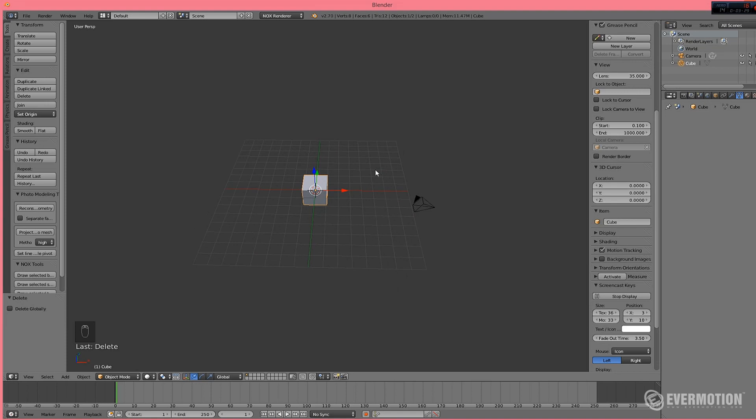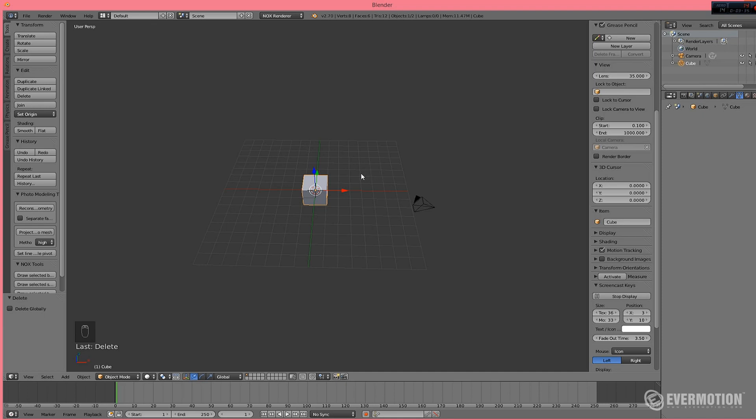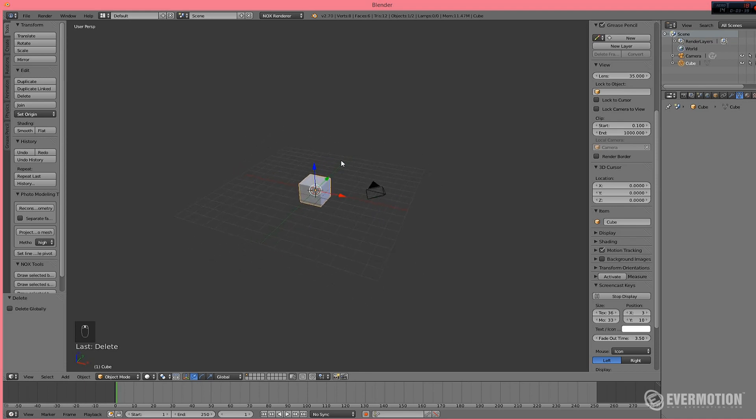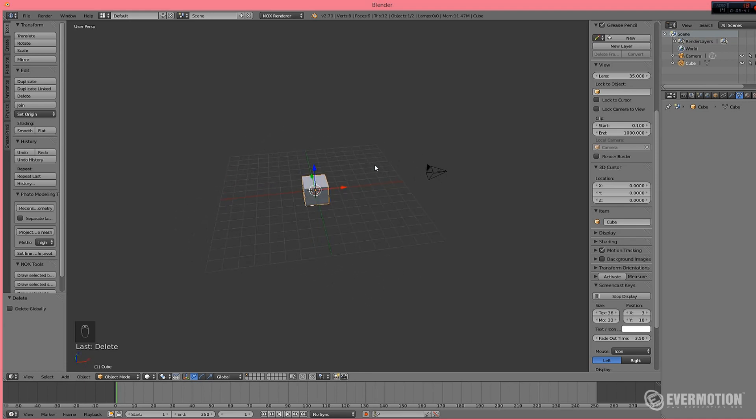Nox uses only geometry that has got emitter material. It does not use Blender lights or any point lights. You need to make some geometry and assign a material that emits photons. So, let's make this.